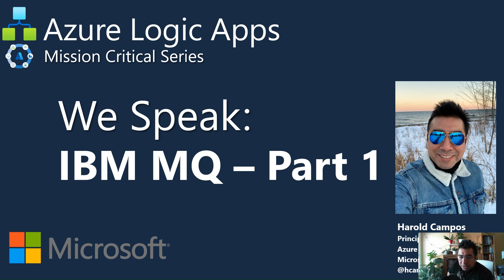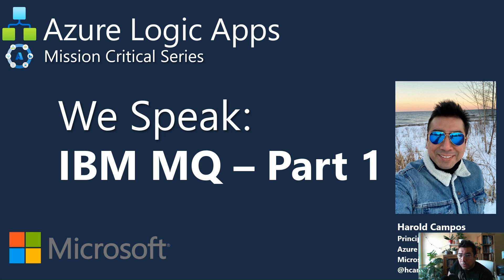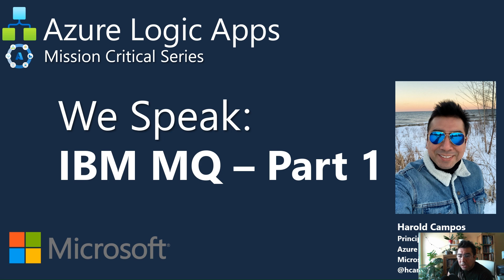Hello everyone, my name is Harold Campos, PM for Azure Integration Services, and today I will present another episode of our mission critical series, where we emphasize some particular and commonly used technologies in enterprise mission critical environments with Azure Logic Apps.